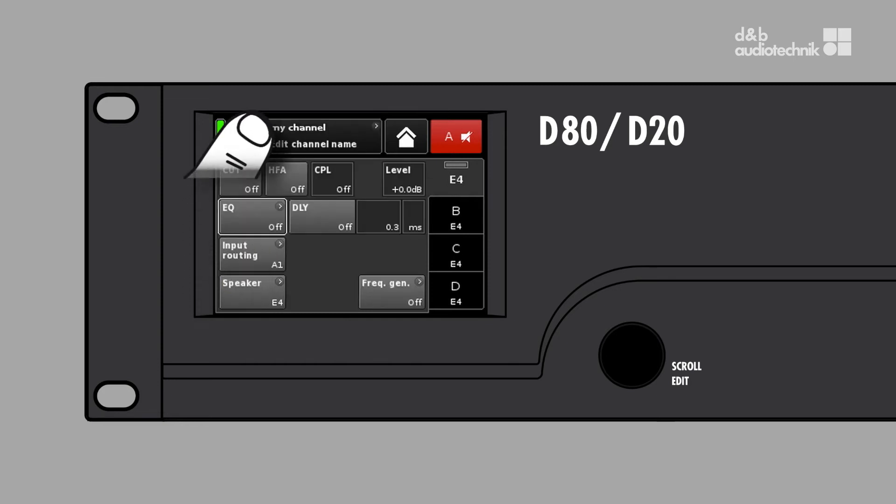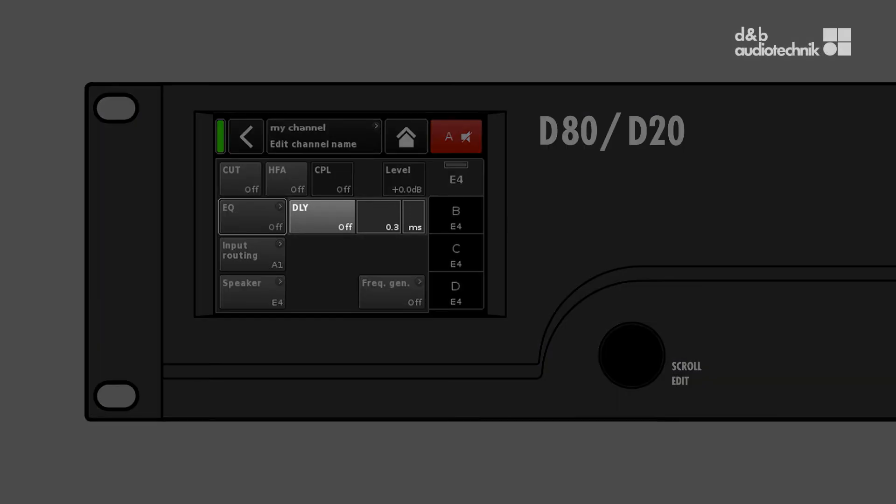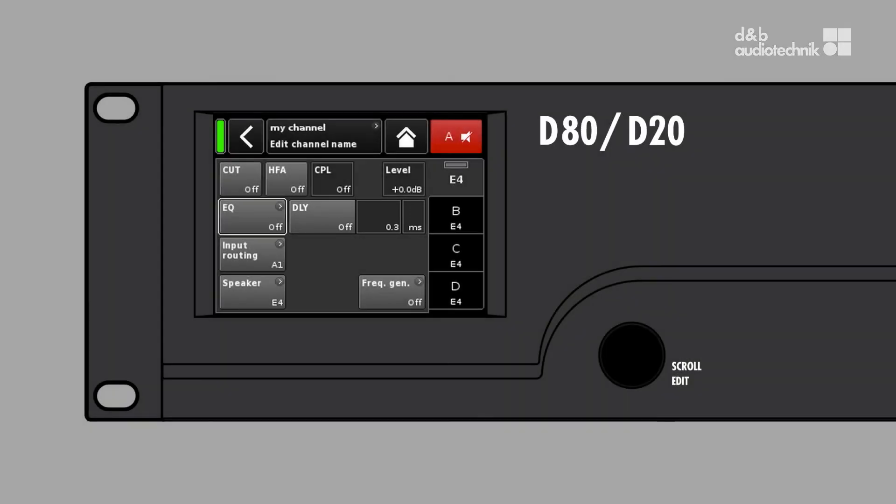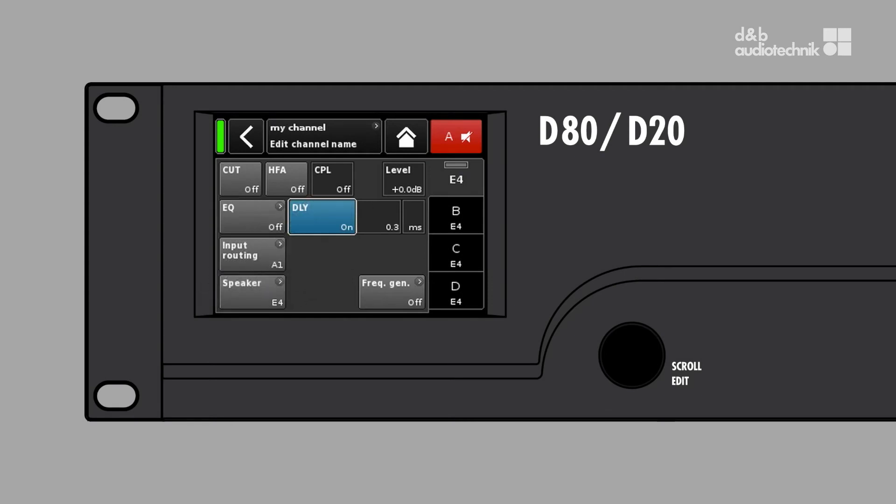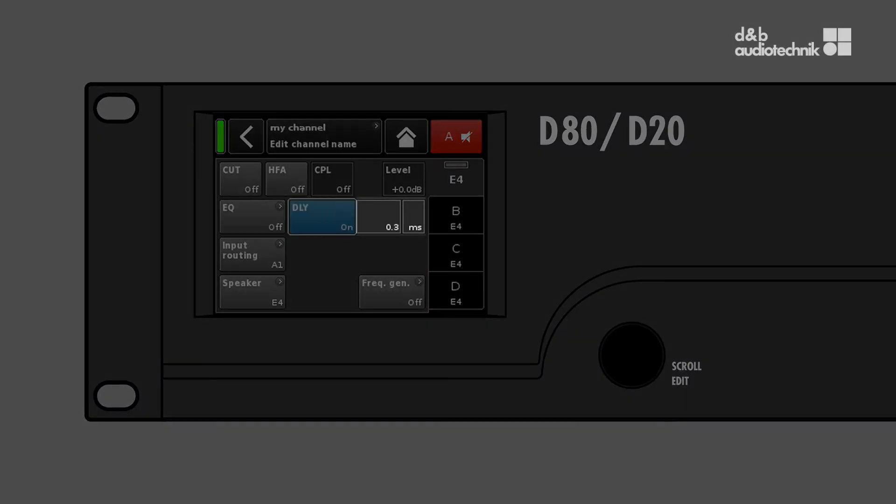Back on the channel setup screen, you can find the delay function in the same line. The delay function consists of three buttons: the delay on-off button, the delay value, and the delay unit which can be set to milliseconds, meters, feet, or seconds.